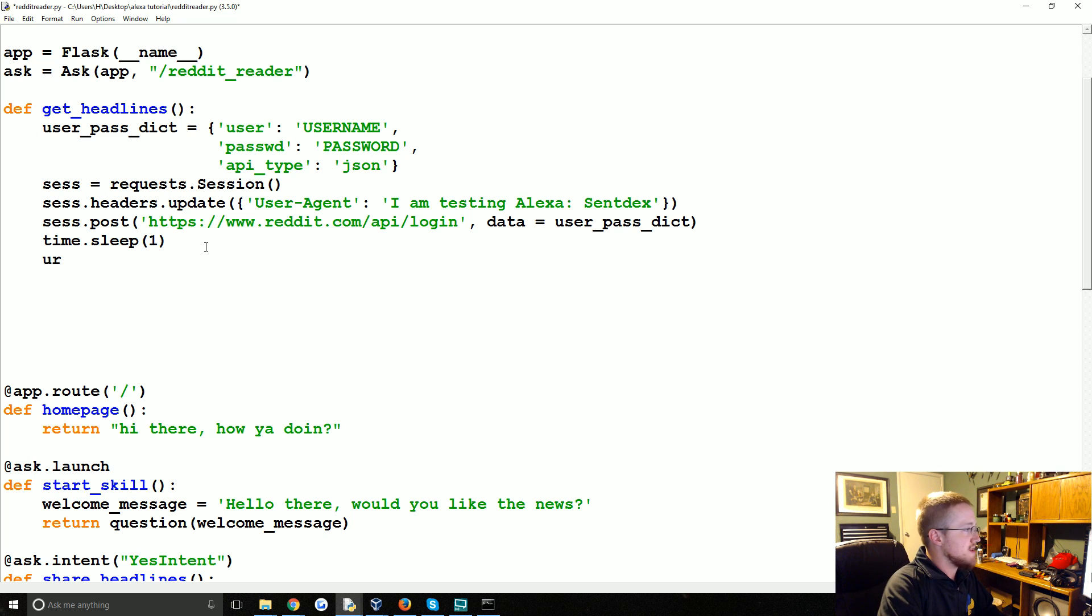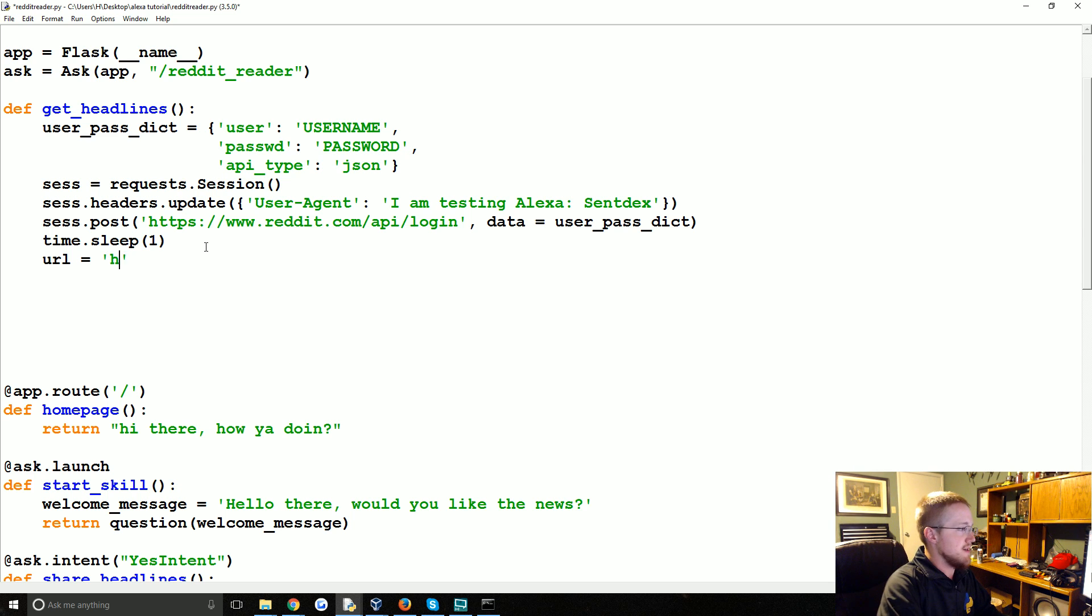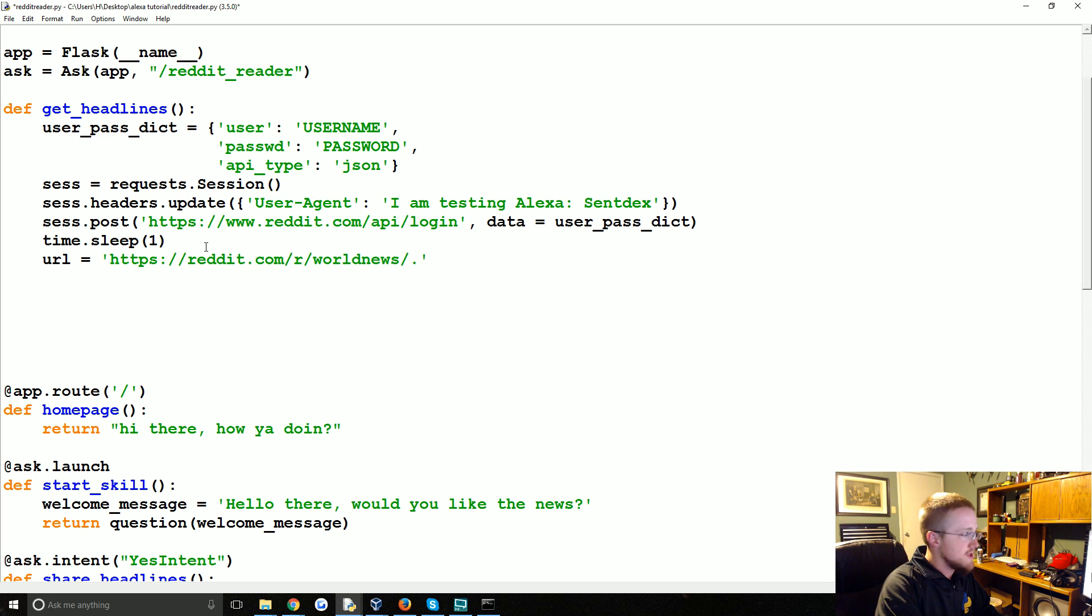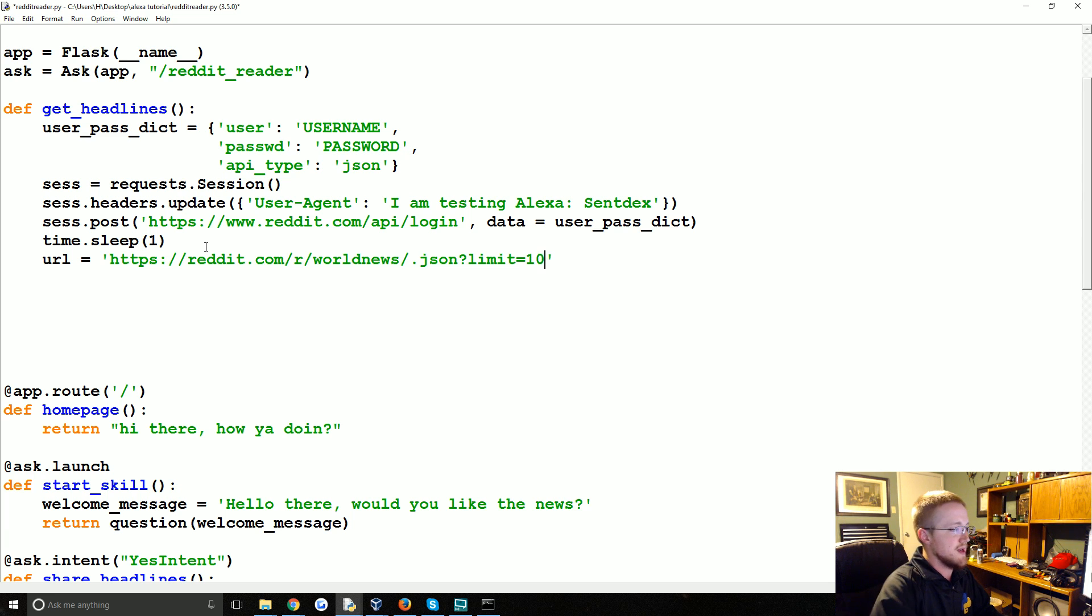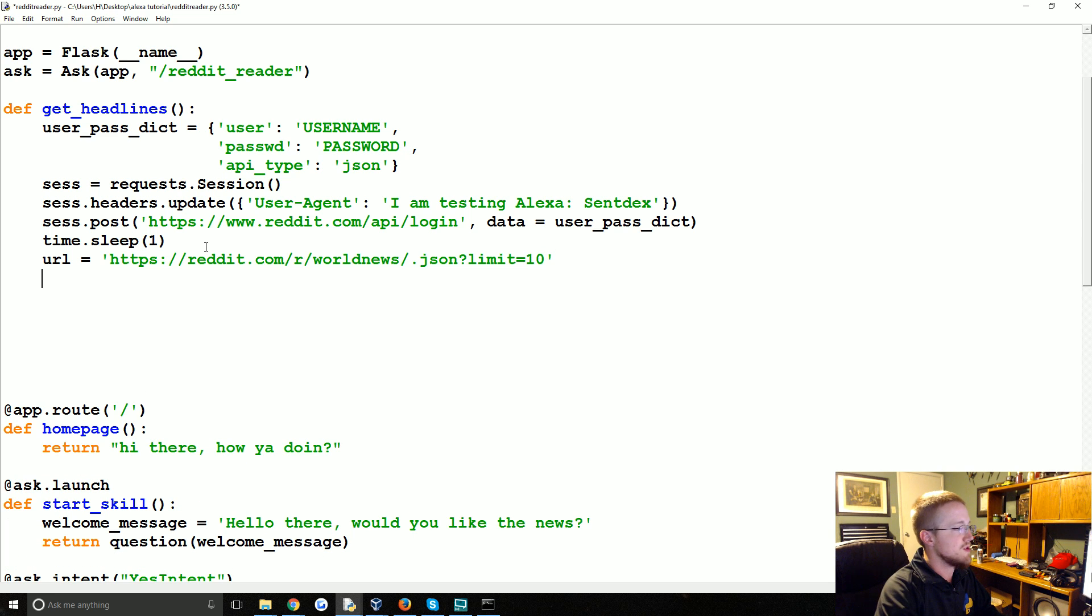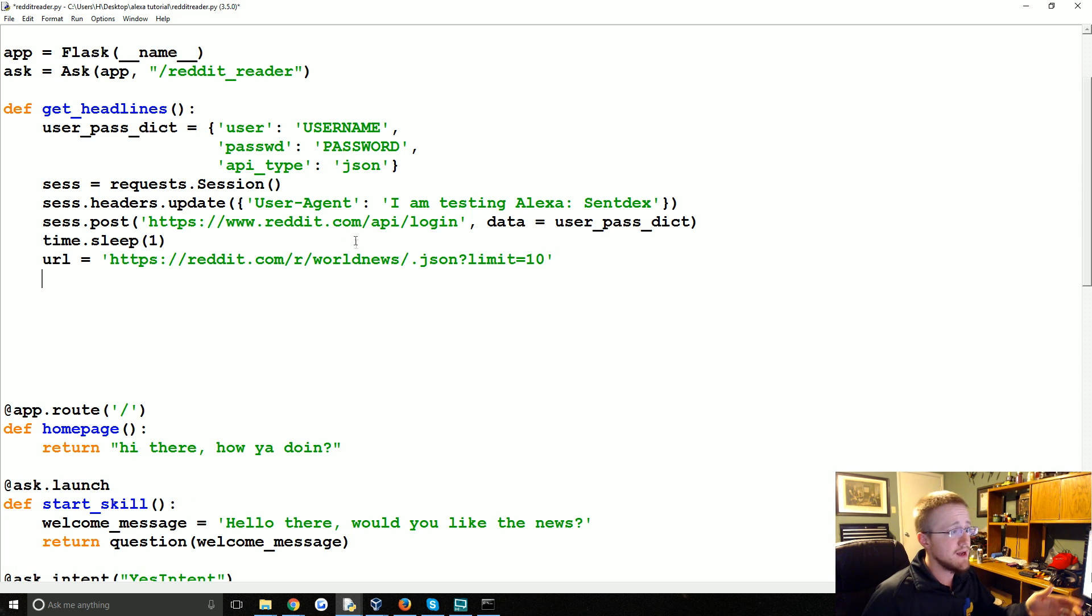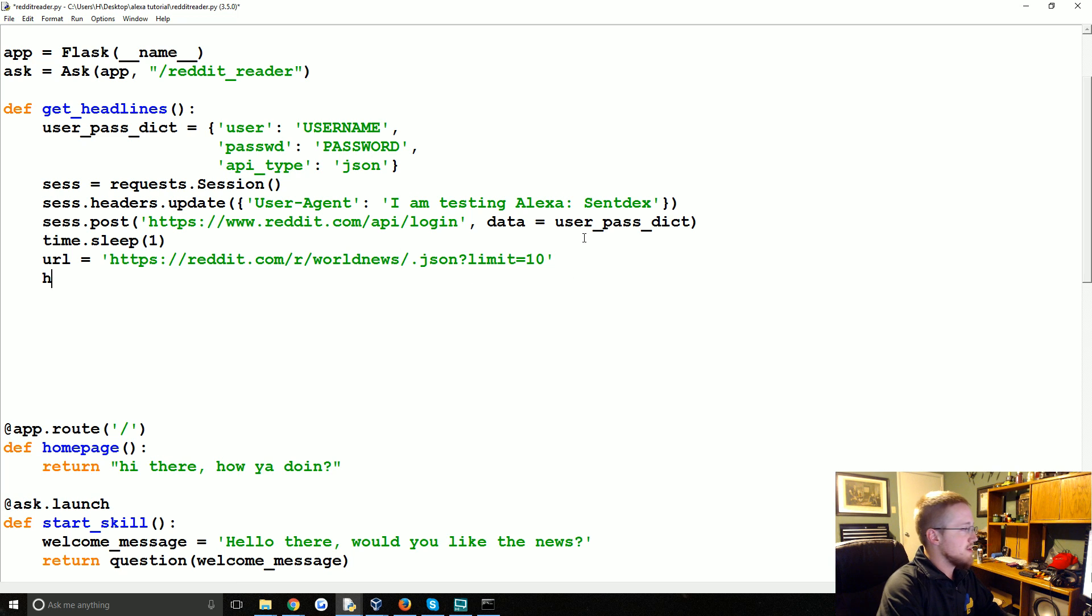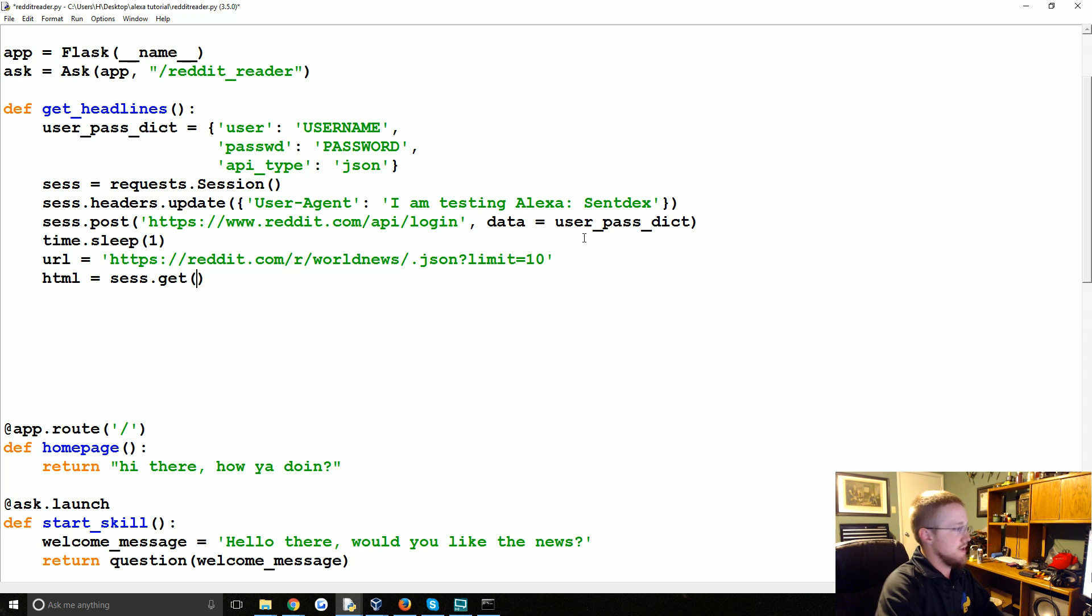So then we're going to say URL equals whatever you want to visit. I'm going to visit the world news. So reddit.com slash r slash world news. And we want in JSON form. And we're going to say limit equals 10. So we'll just get the first 10 headlines. You can do more if you wanted. And again you can change world news to anything you want. Now we're going to say html equals ses dot get url. So that's our html.